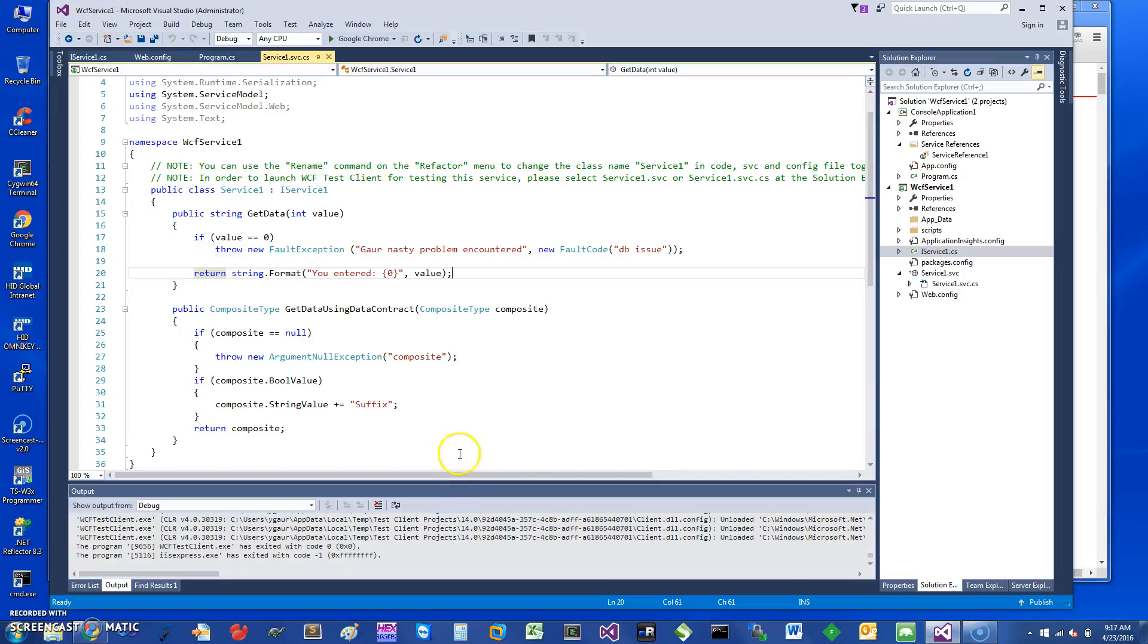Hi, today I would like to talk about the fault exception in WCF services. So let's get started.